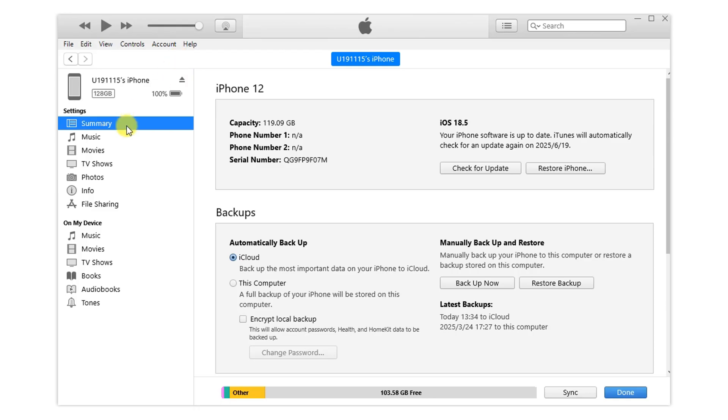Method two: fix iPhone progress bar with iTunes. Open iTunes and in the summary panel, you can see the basic information about your phone. There are also two options you can choose.